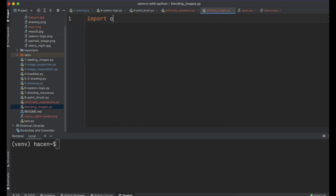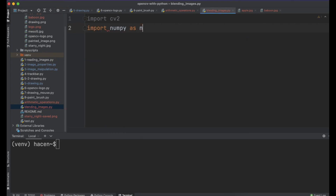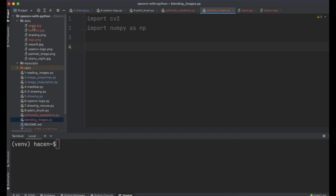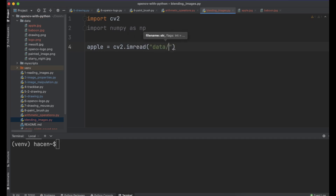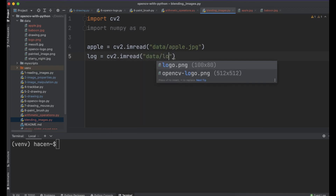I will import cv2 and numpy. First, I will load these two images — the apple image and the logo image. You can find the images in the link below. So: apple = cv2.imread('data/apple.jpeg') and logo = cv2.imread('data/logo.png').